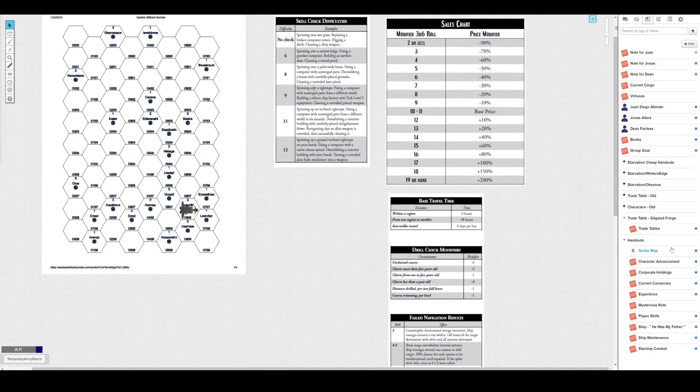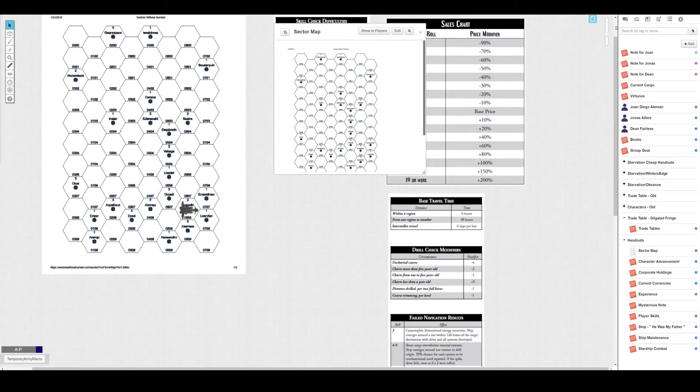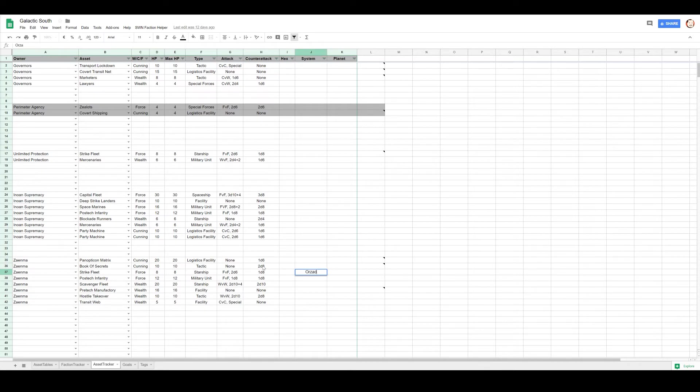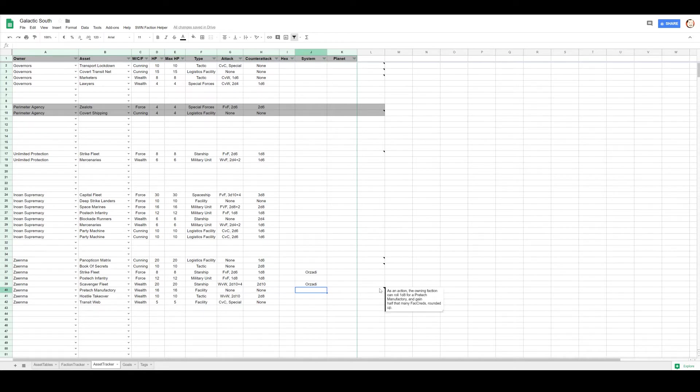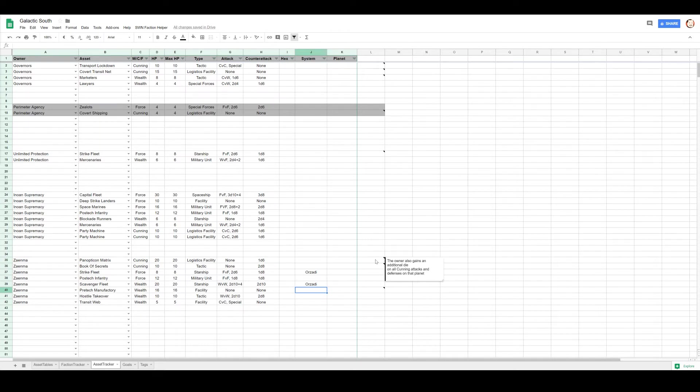And my bigger map, that's the same map. Okay, but we will relocate everybody to Orzadi that we can. And that is basically an act of war. Orzadi, what does this Pre-Tech Manufacturing let me do? As an action, the owning faction can roll 1d8 and gain up to half that many fact creds rounded up. So that's what we're going to do, as long as we're activating all the special abilities.